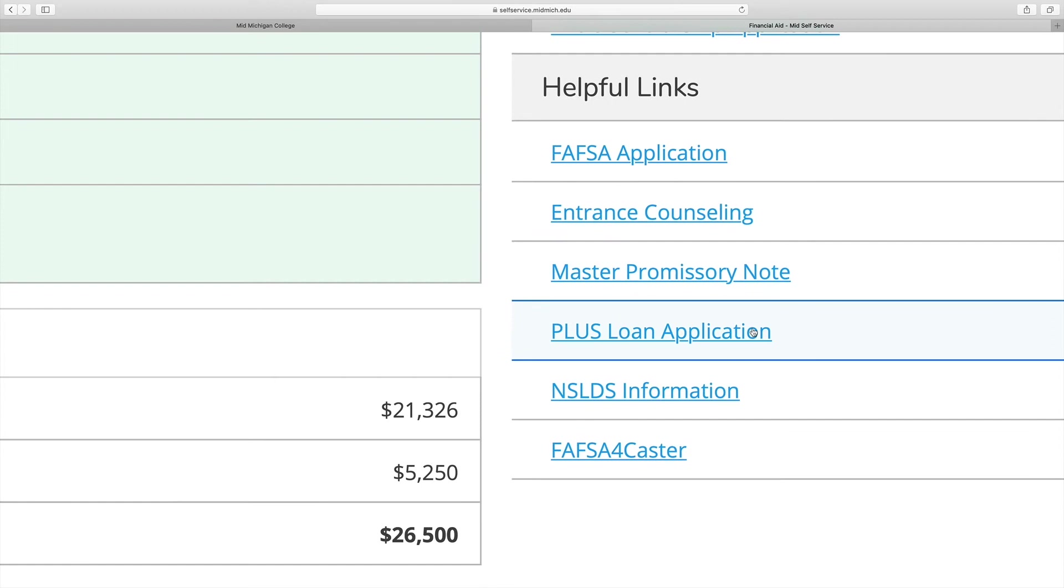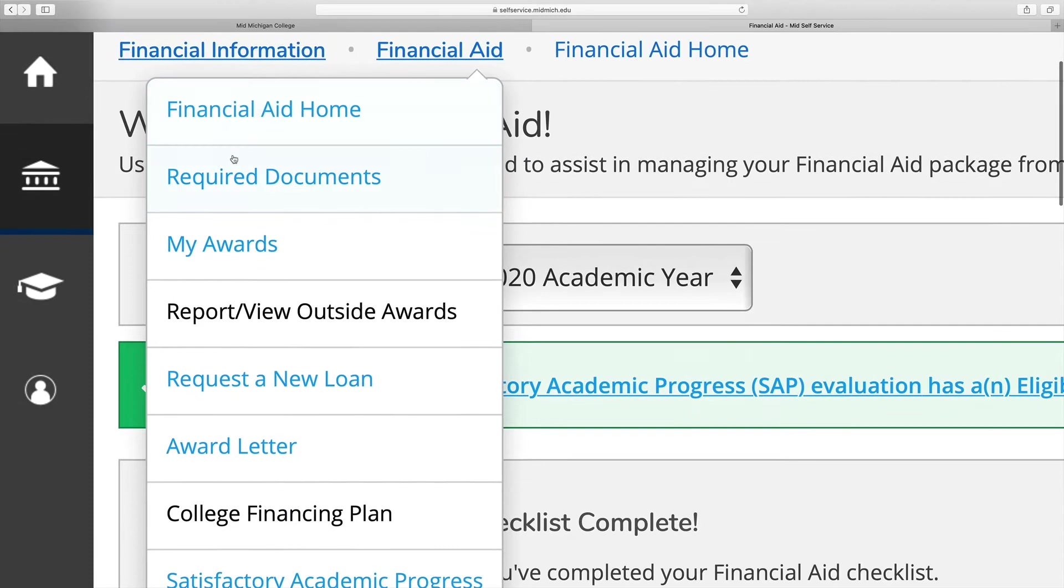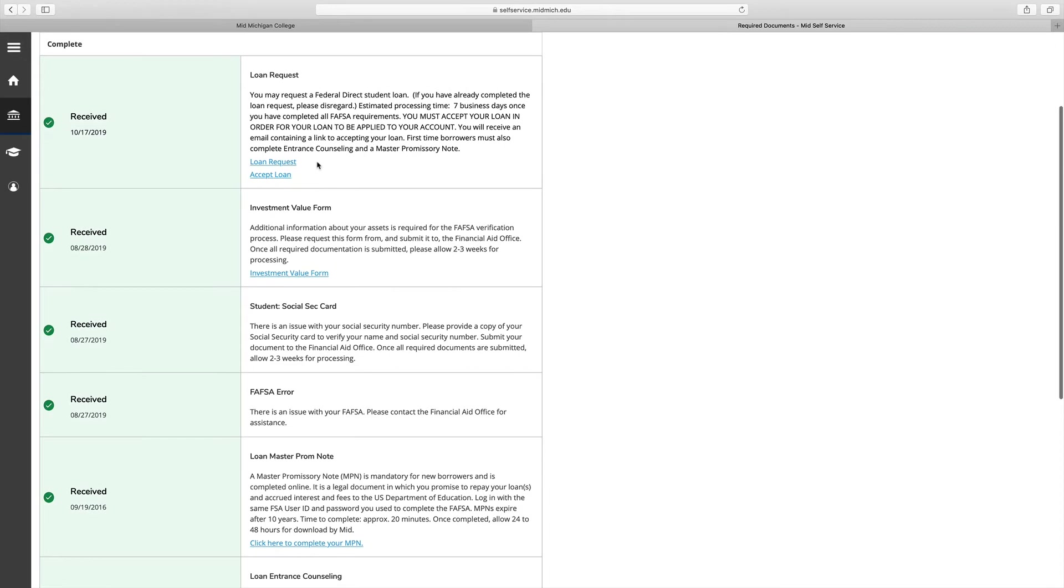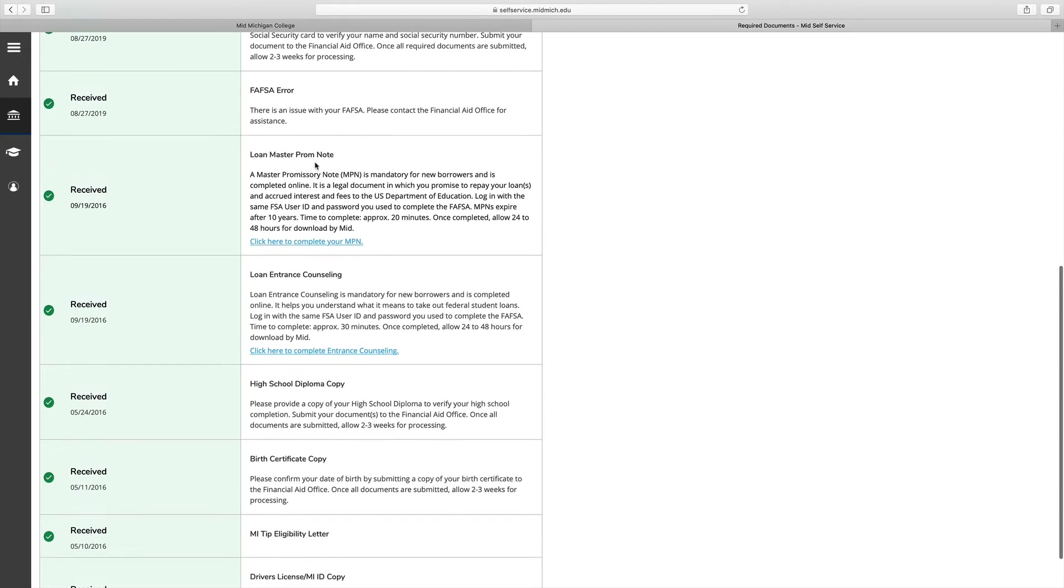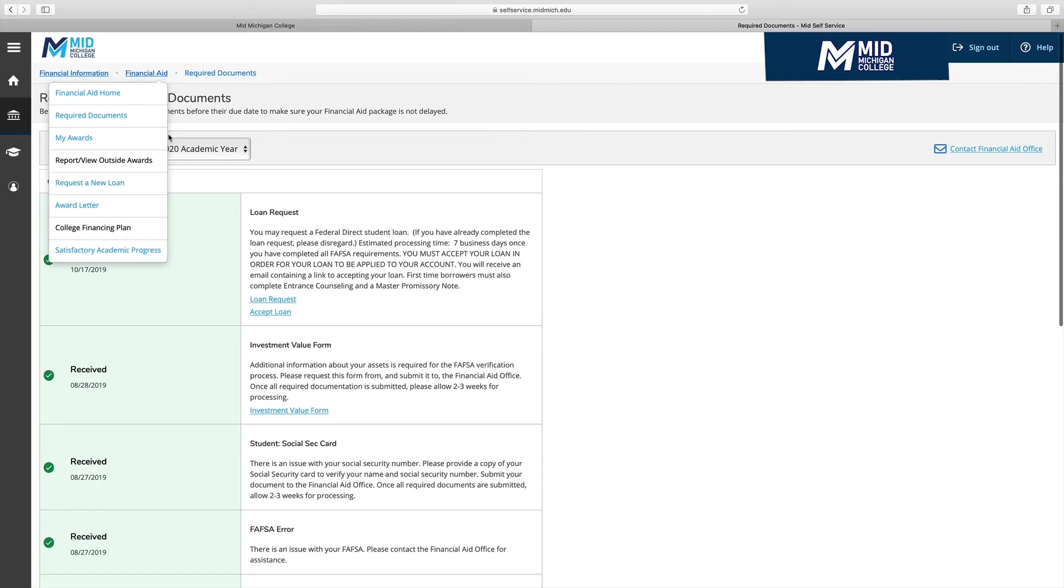You may also navigate from that page to the other pages via a drop-down list at the top of the My Financial Aid page. The Required Documents page shows any items that you need to turn into the Financial Aid Office, and in most cases, a link is provided directly to specific forms that you may need to print, complete, and turn in, or directly to other web pages where certain steps are to be completed.